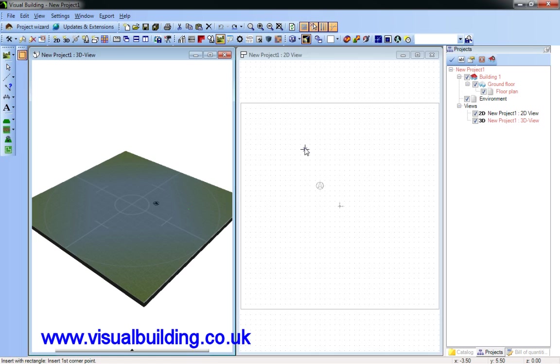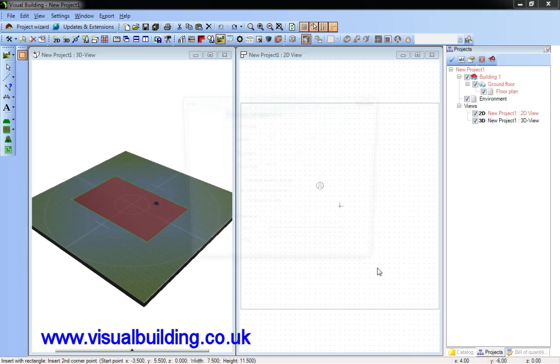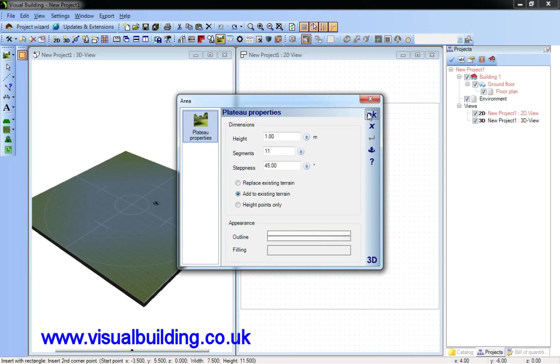Now for a plateau. Note I can select the steepness of the slope of the plateau.